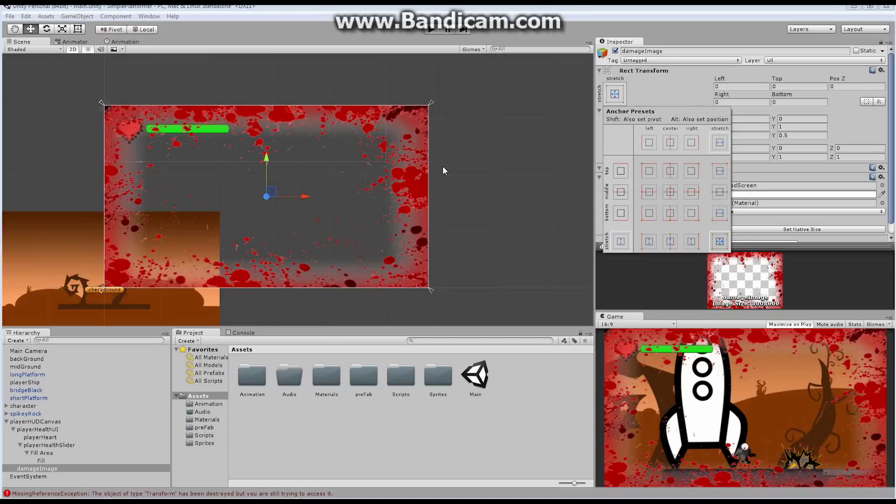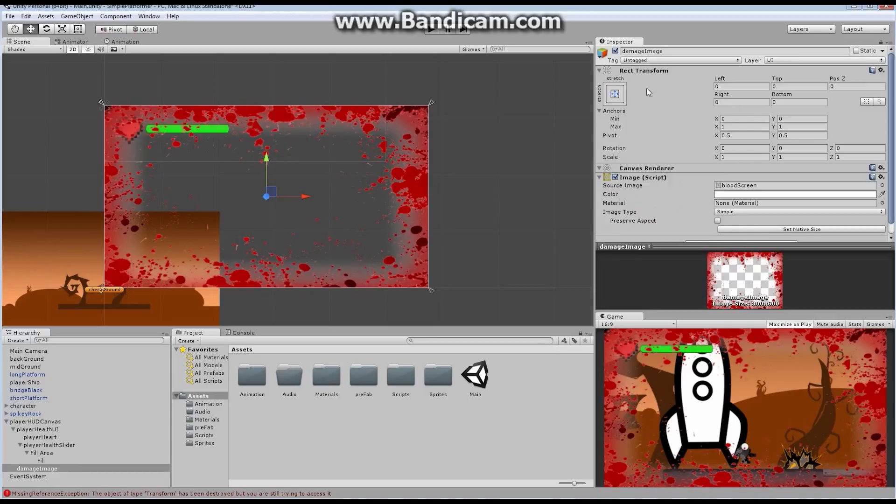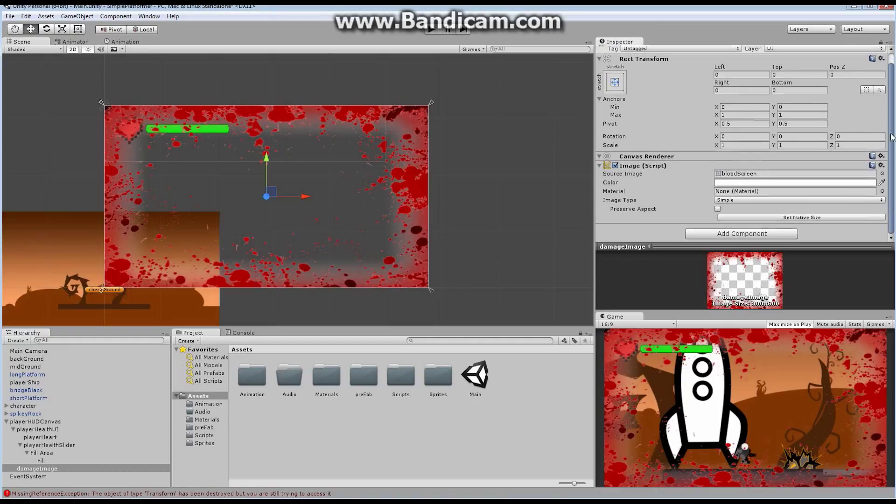Perfect. Now, with that in place, we don't want it showing all the time. What we're going to do is we're going to flash this on the screen. Each time the player is damaged, we're going to flash it on the screen and have it fade off. So the player understands, oh, I've been damaged. That is our big plan.